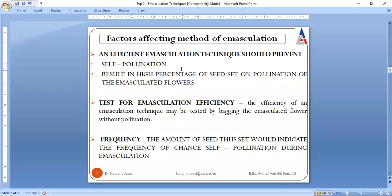Once emasculation is done, it should allow a high seed set upon pollination with emasculated flowers.